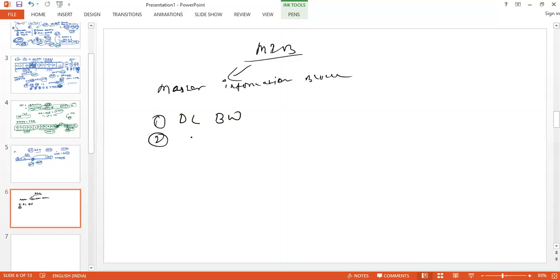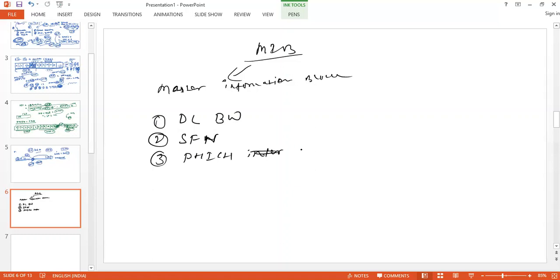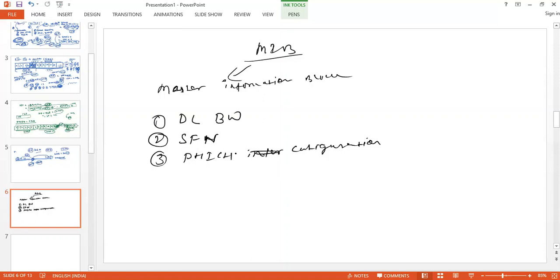And the second important information that MIB carries is the system frame number. That is also very important information. And third one is PHICH information, or you can say PHICH configuration. For now, what is PHICH information we will discuss in the next, or you can say most probably after two or three classes.